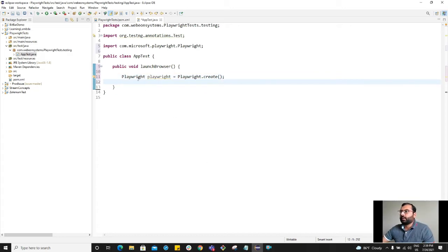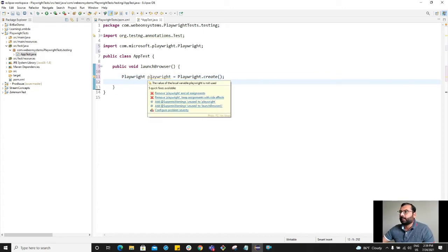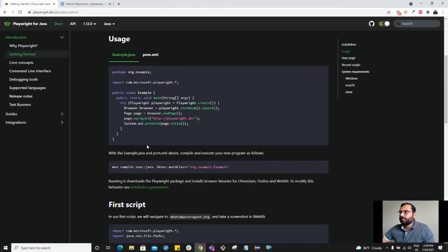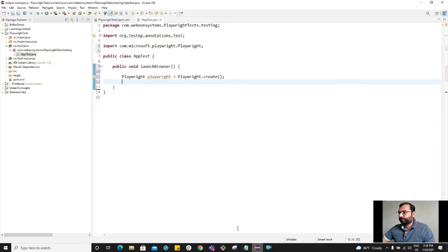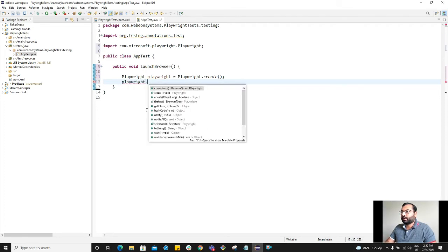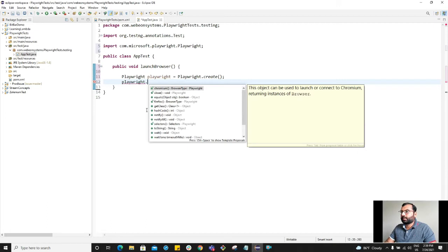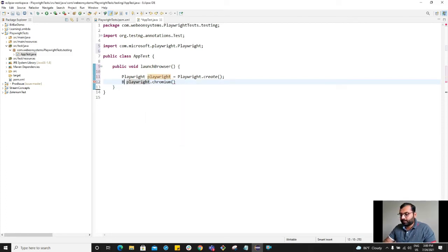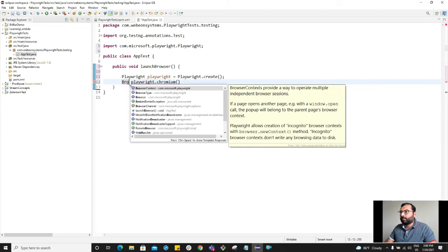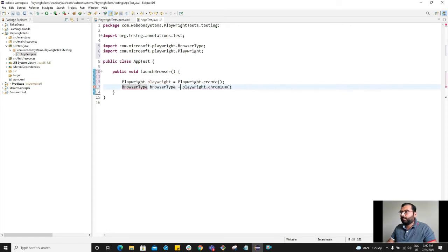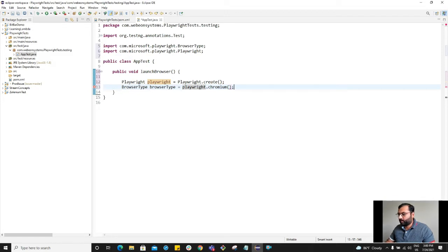So once we create this Playwright object, our next step is to create the browser. So browser type. Playwright dot chromium. As you can see it is coming from the browser type class. So I'm going to refer it to the browser type class.